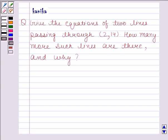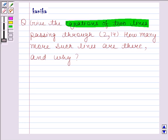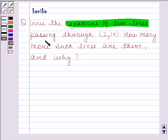Hi and welcome to the session. Let's discuss the following question. The question says: if the equations of two lines passing through (2, 14) — how many more such lines are there and why? Let's now start the solution.